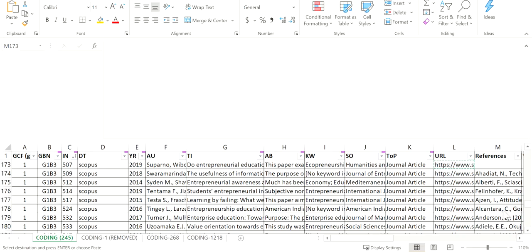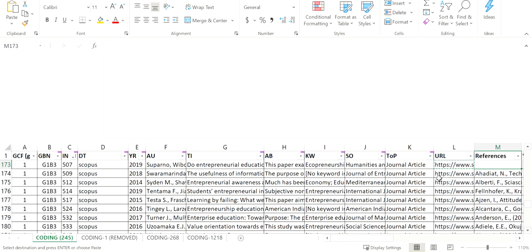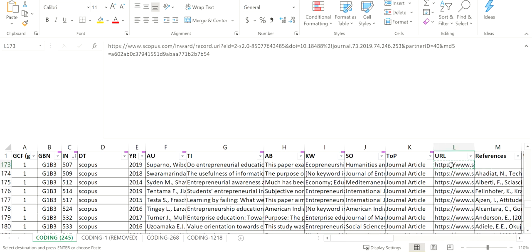Sometimes when you export references from academic databases, you'll find the references are actually missing from the exported results. In this scenario, you can use the link that you have. For instance, for this one from Scopus...